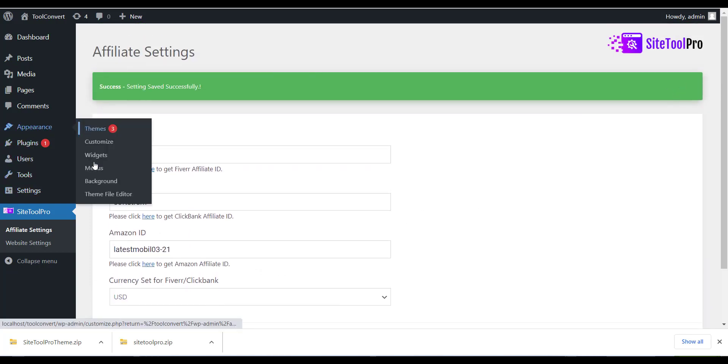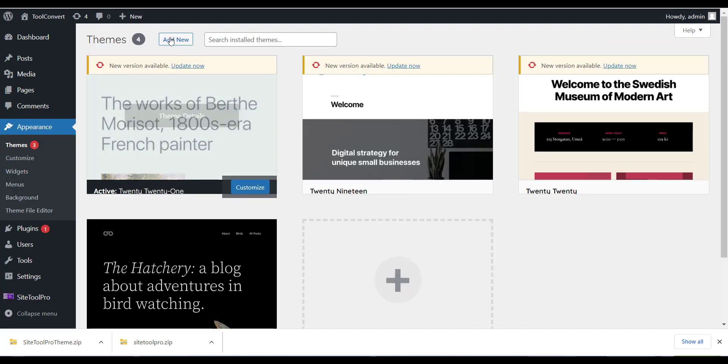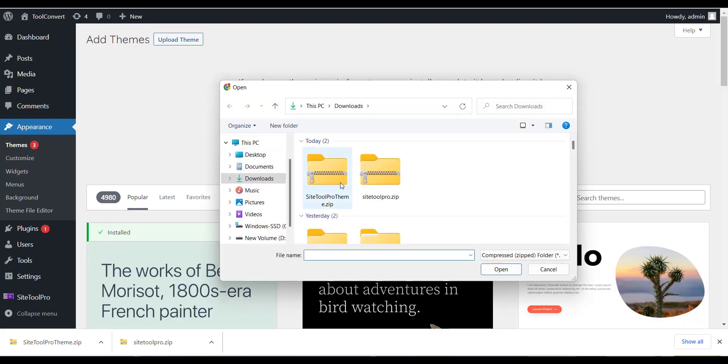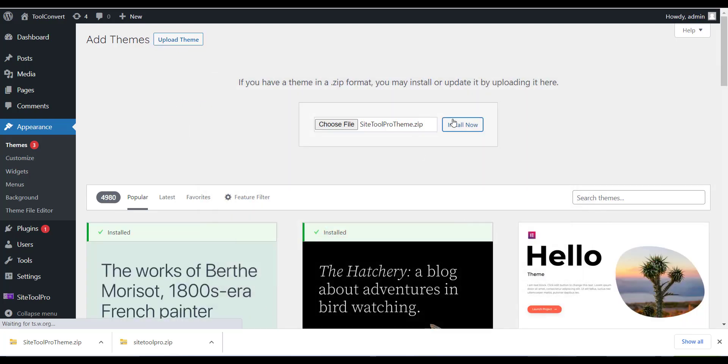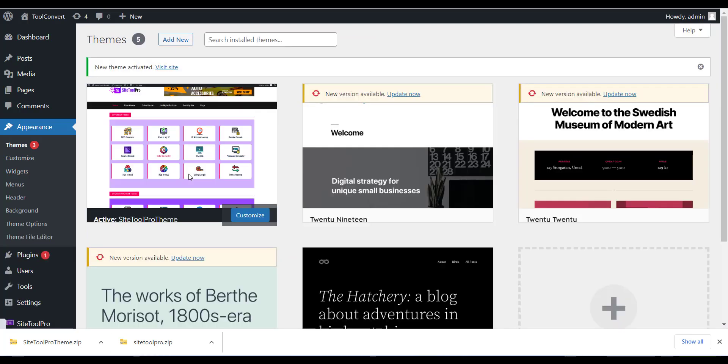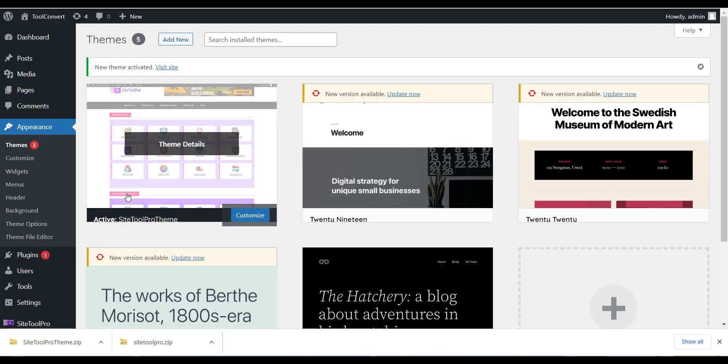Now last step is install the theme. Now please click on Appearance menu and click on Add New Theme. Now just click on Upload Theme button and install the downloaded theme which we have done in last step and that is SiteToolProTheme.zip file. Just upload and install the theme.